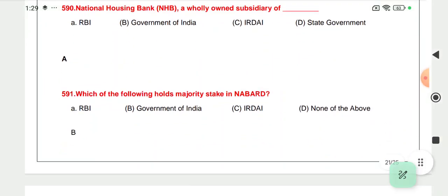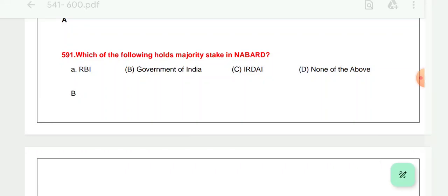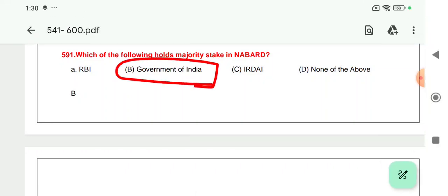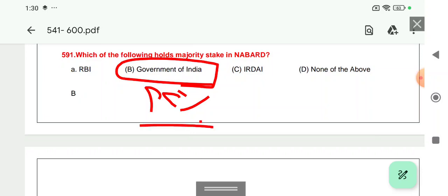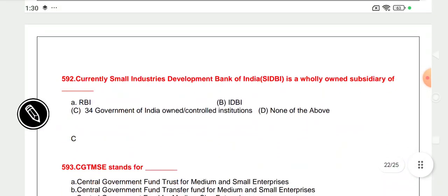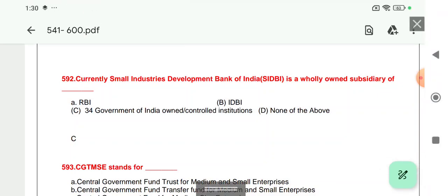Question 591: Which of the following holds majority stake in NABARD? The Government of India holds 99% stake, so the majority stake in NABARD belongs to the Government of India. Question 592: SIDBI — Small Industrial Development Bank of India, which also regulates Mudra — is a wholly owned subsidiary of the Government of India.